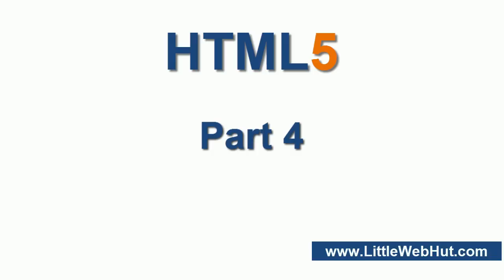This is the fourth in a series of videos designed to teach you the basics of HTML5. In this video, I'll be demonstrating how to add audio and video to your webpages using HTML's new audio and video elements.